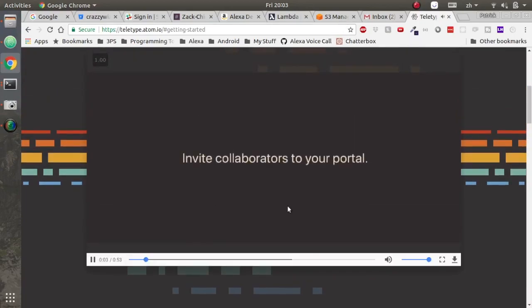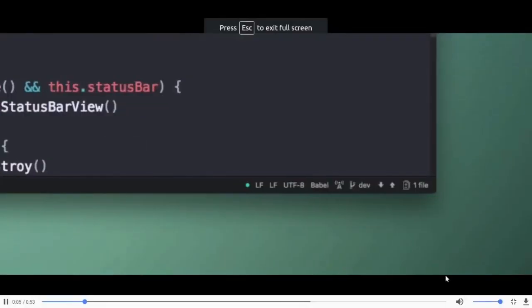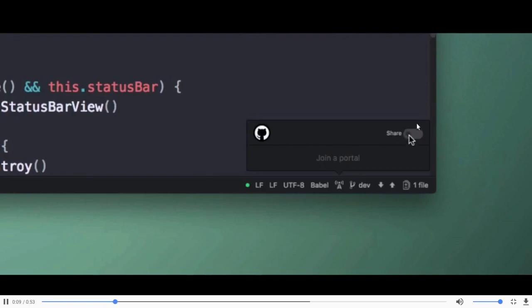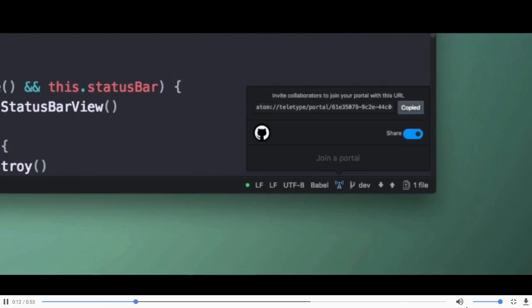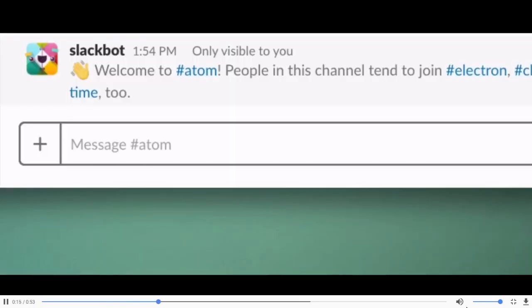They've got an awesome video right below that demonstrates how the teletype works. You can invite collaborators to your portal by clicking the little signal bar in the bottom. Once you turn on the share toggle, you can copy a link and actually share it right inside of Slack.